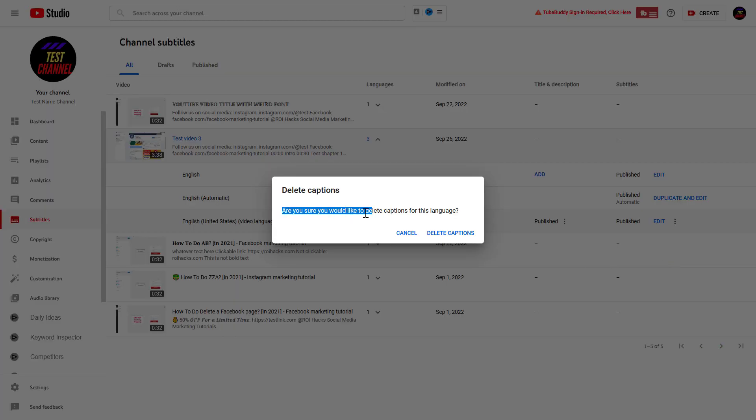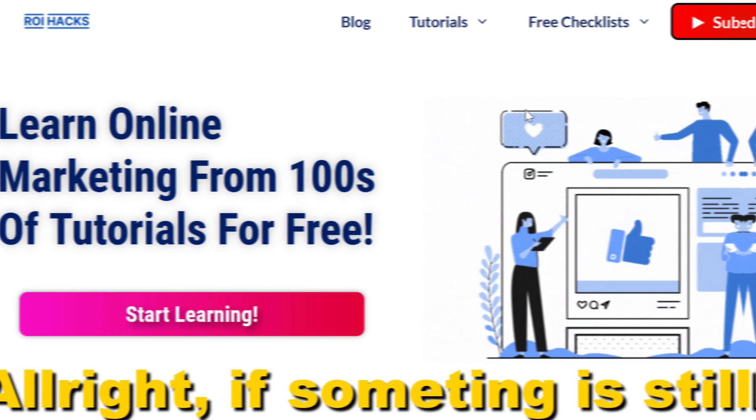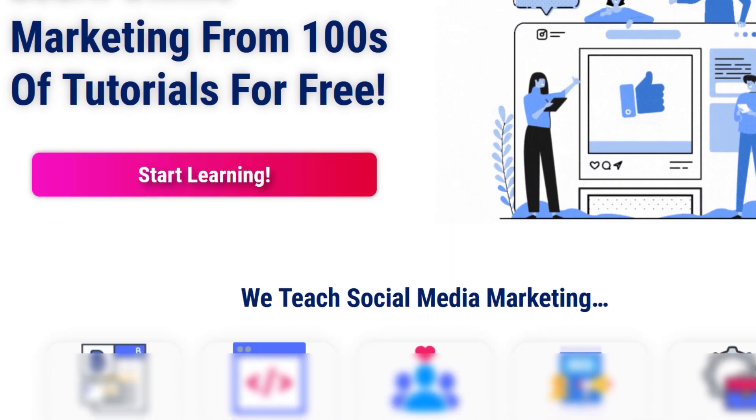You have to confirm that you would like to delete captions for this language. If you're okay with this, click on delete captions and this subtitle will be deleted from your YouTube video. If something is still not clear to you,